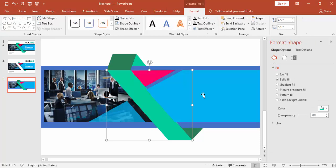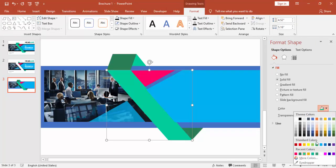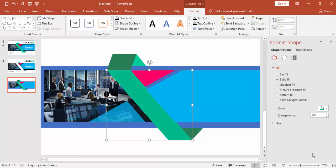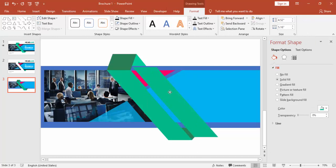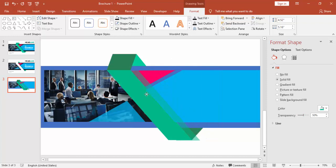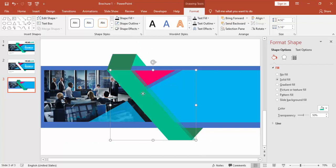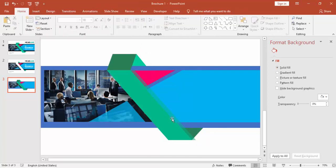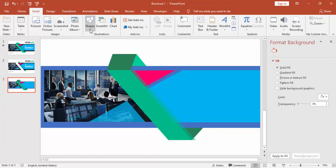Select this object and press Ctrl+D. Press Ctrl+D and increase the transparency level — this is for the shadow effect. Put it to this side and you can see part of it is coming out, which we need to delete.